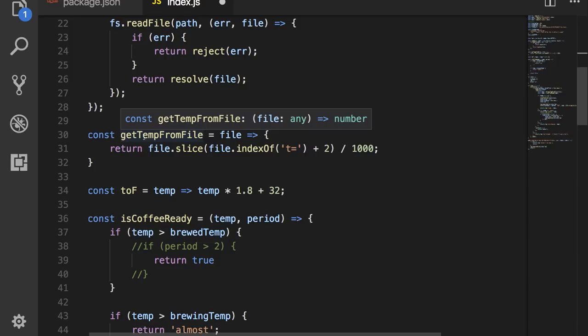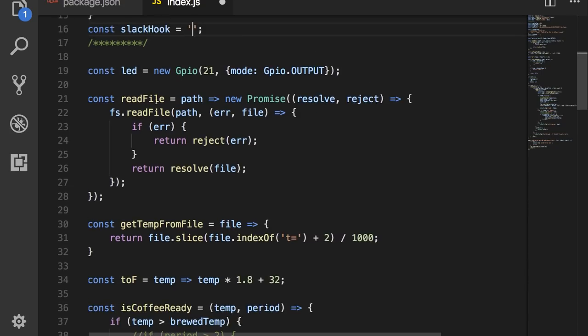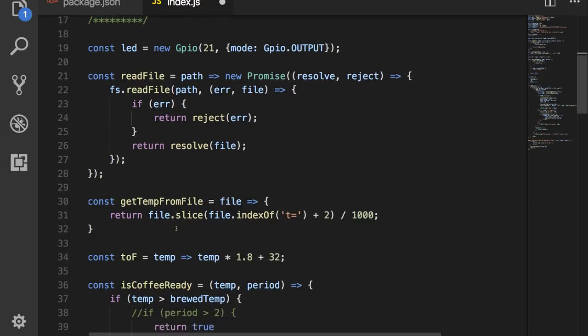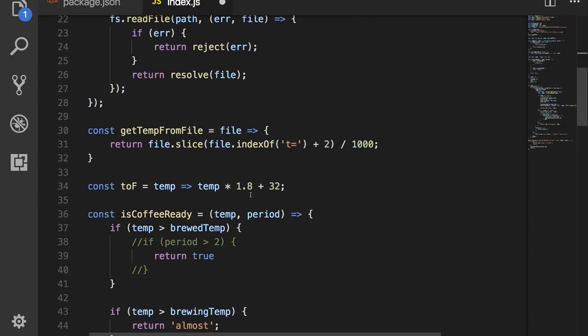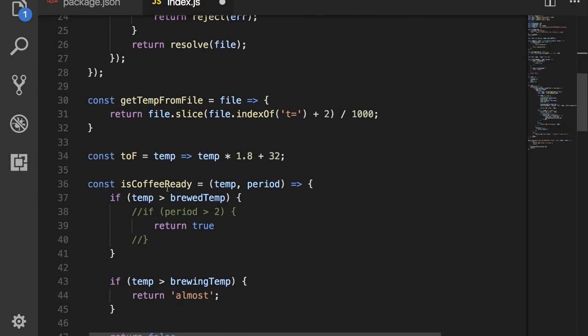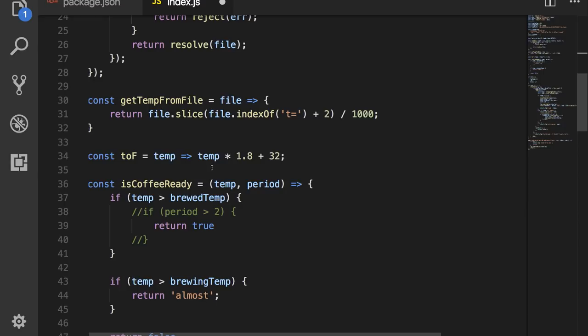Then we create a function that gets the temperature from the file. This basically takes what this function has returned and slices it up so that we get the temperature back in Celsius. Then we have a toFahrenheit function, which takes the Celsius temperature and converts it to Fahrenheit.